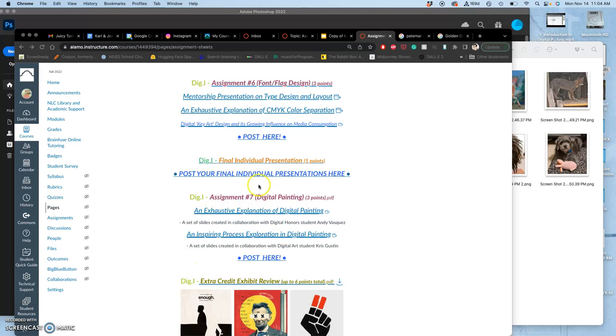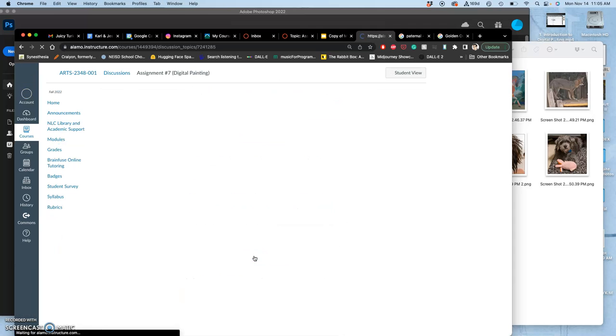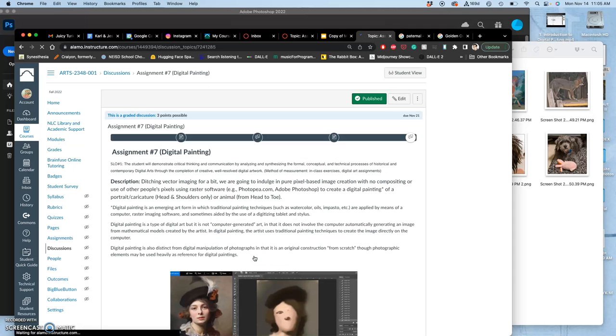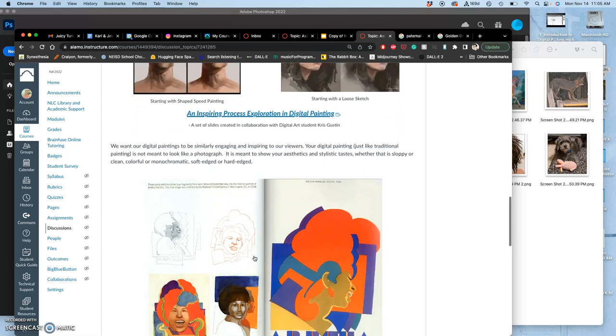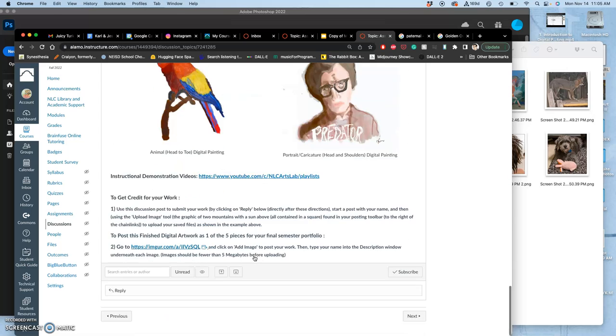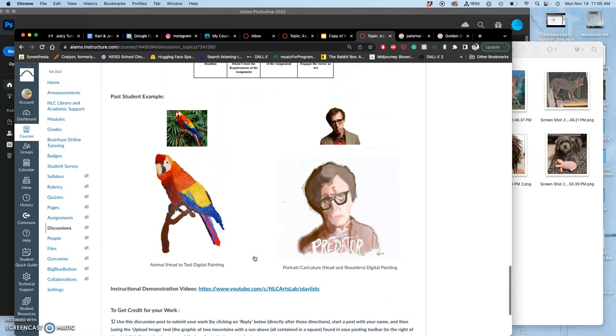Okay, remember, under Assignments from our homepage, you can get to the shortcut to where we post our digital paintings. It has these resources here. And of course, your presentations, the presentations from your fellow classmates, have given us a lot of other examples of digital painting that we might be interested in.